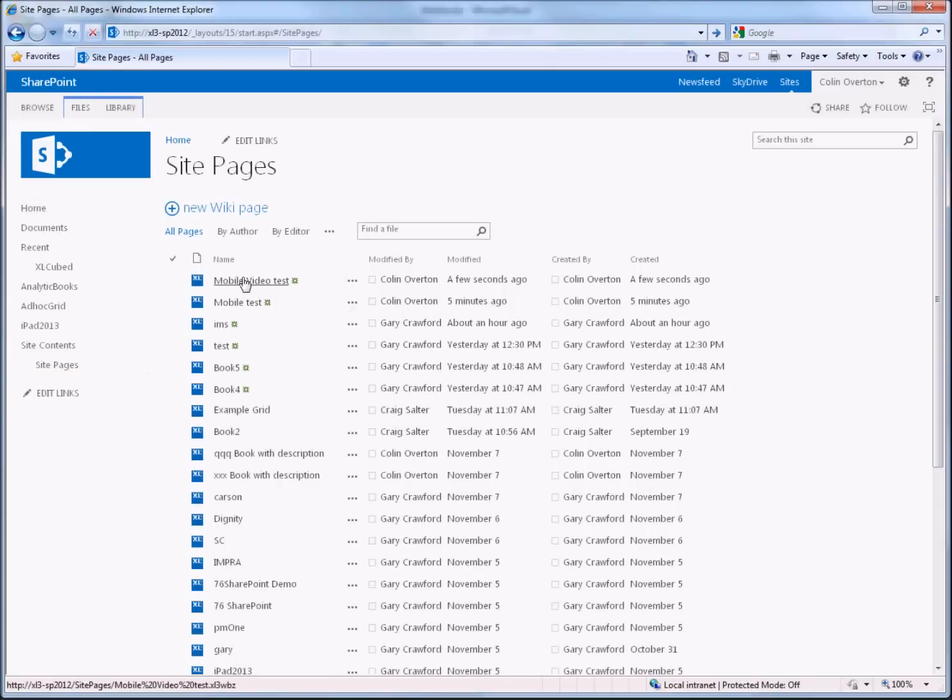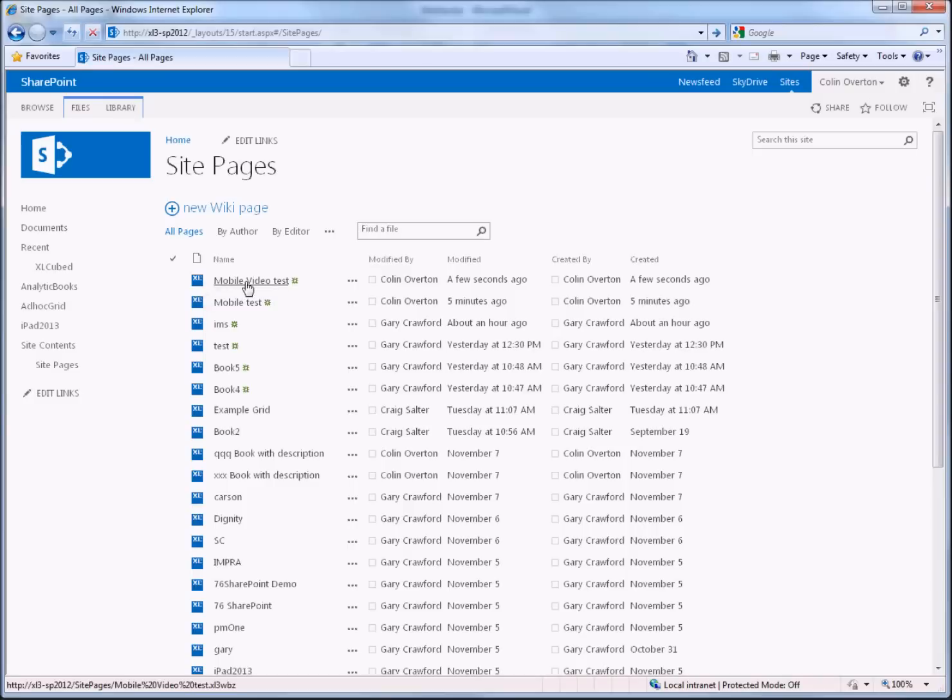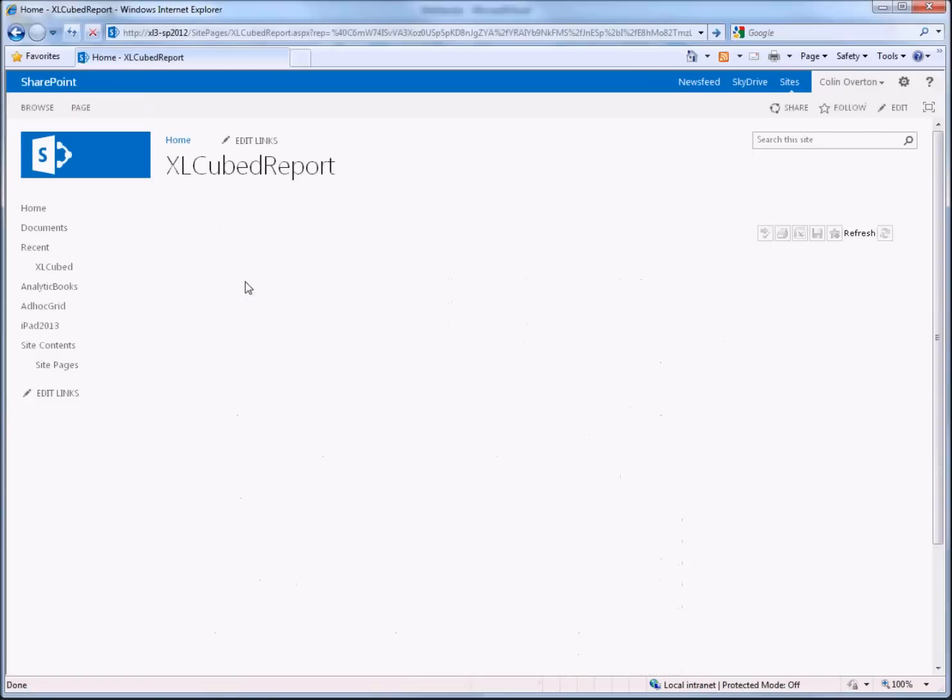So here's our mobile video test and as you can see we get the standard details and an Excel cubed icon to identify it, and if I click on the link I can open the report directly in SharePoint.